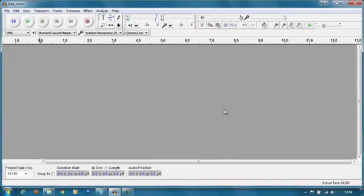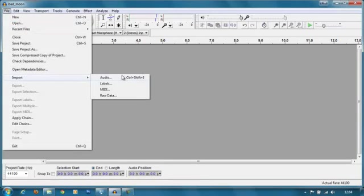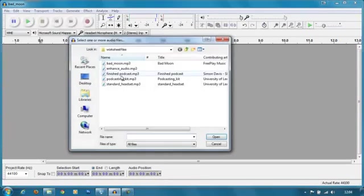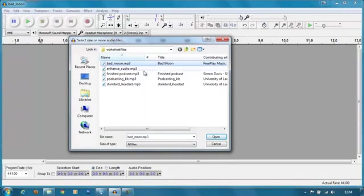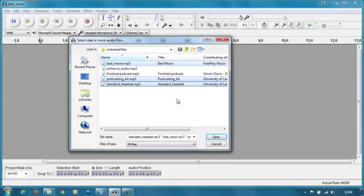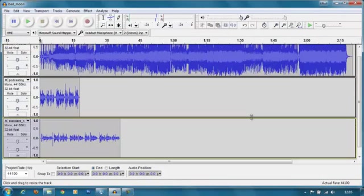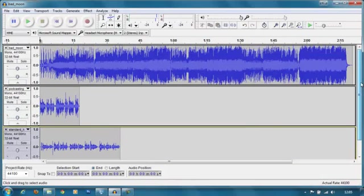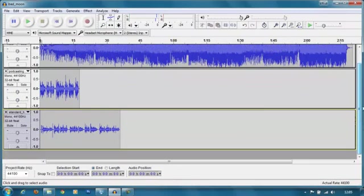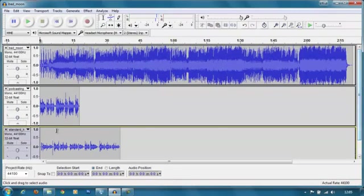So the first thing we're going to do is import all the audio tracks that we're going to use for our project. I'm going to go File, Import, Audio and I'm going to pull in three files: the Bad Moon file, the Podcasting Kit file and the standard headset file. Select all of those, click open and they should all come into the workspace. You may need to scroll a little bit up and down to be able to see all the files that you've imported.